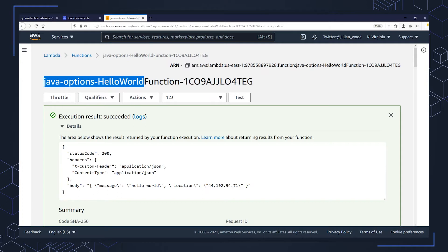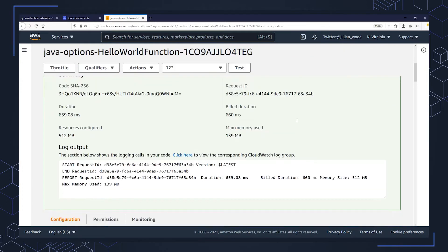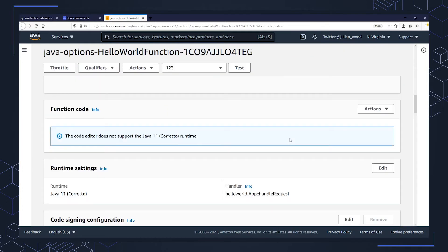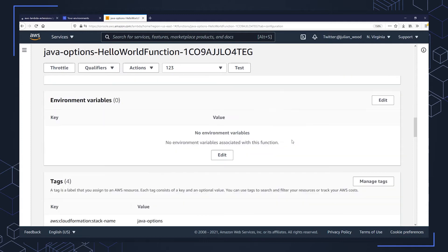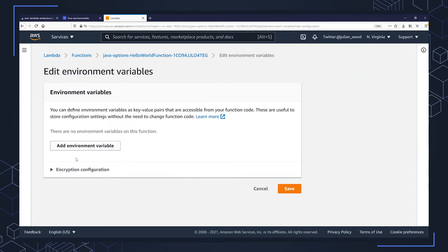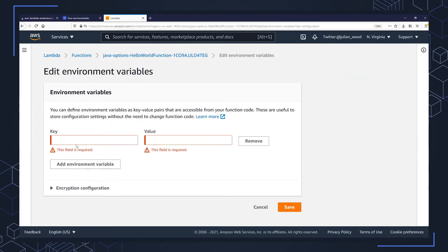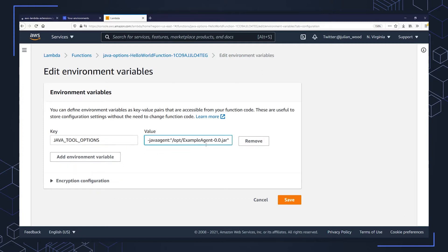Now, what I can do is I can go into the Lambda function environment variables, which is further down over here, and I can add an environment variable for the Java tools option. As I mentioned in the previous slide, I could put a dash example java file using the dash java agent value.